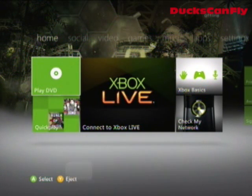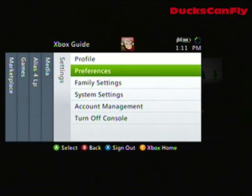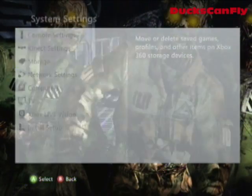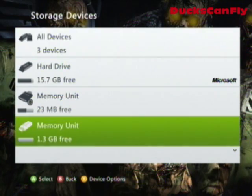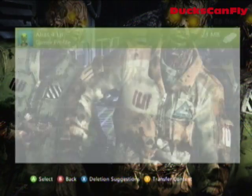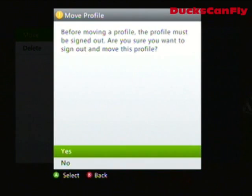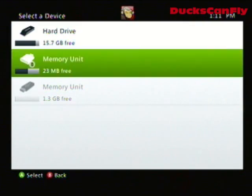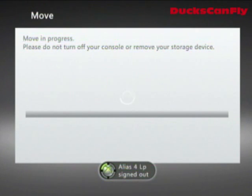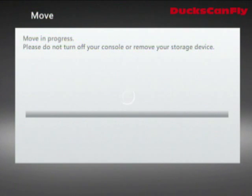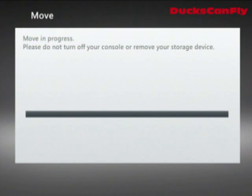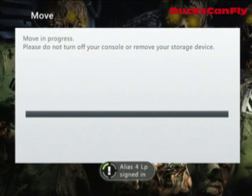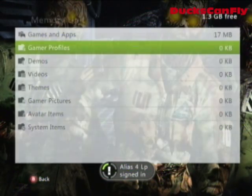We're back on the Xbox. Go back to the same spot — hit X, go to Settings, System, and Storage. Now go to the memory unit and take your profile and put it back onto your hard drive, wherever you had it to begin with — which is probably your hard drive. Move the profile back, and the Hunger Games map is already saved on the USB.